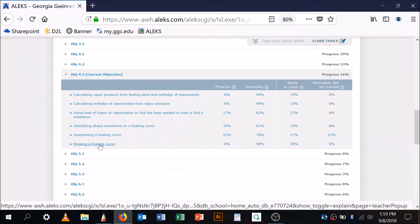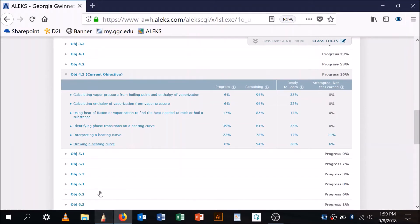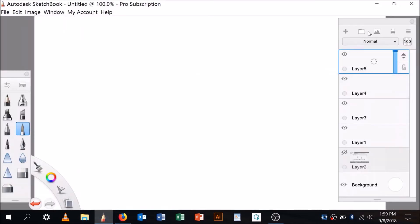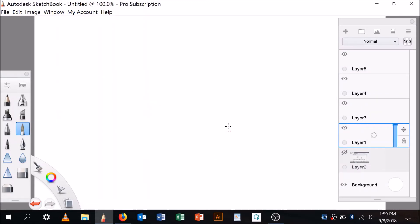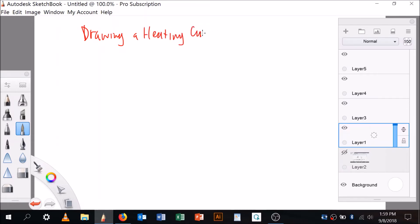I've already prepared my whiteboard so let's go there, but I'm going to go back first — there were several prerequisite topics I want to start with. So the topic is called drawing a heating curve.